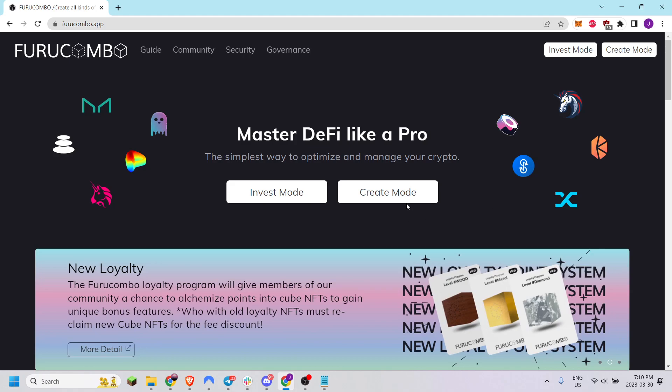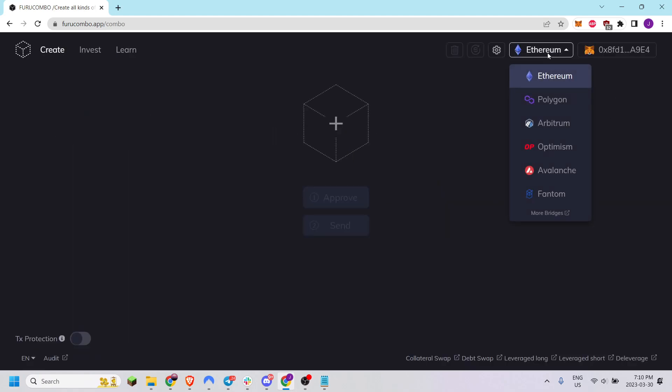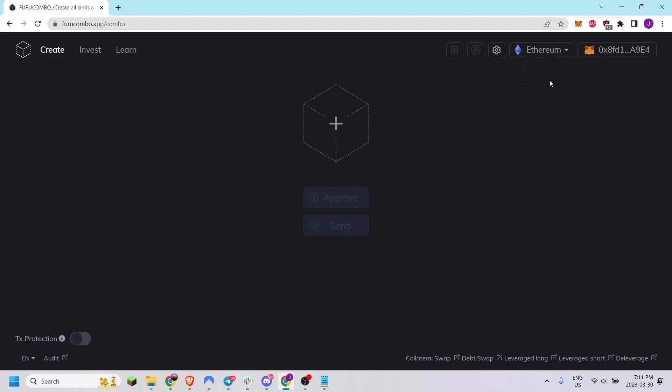First you'll go into create mode and select the network of your choice on the top right. I'll use Ethereum and then ensure your wallet is connected.